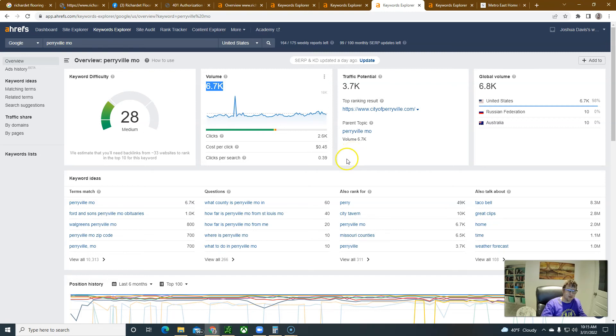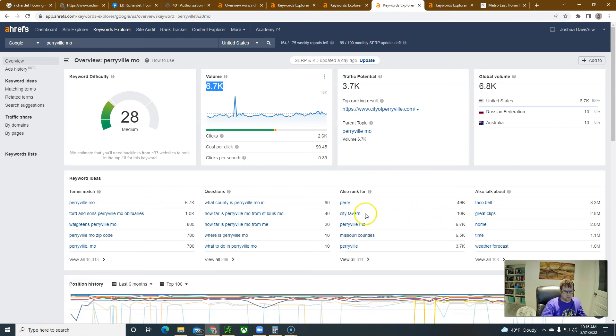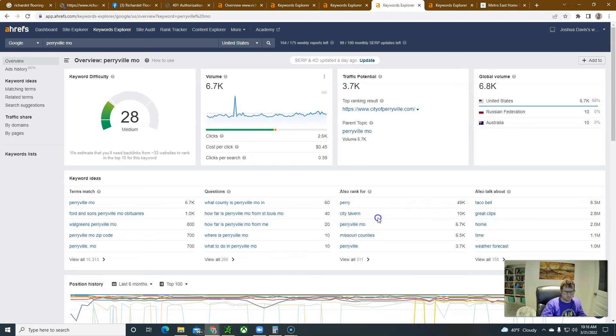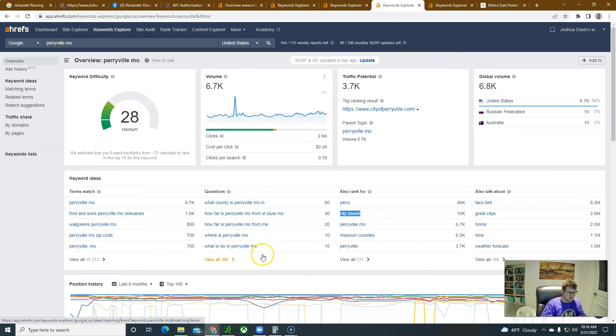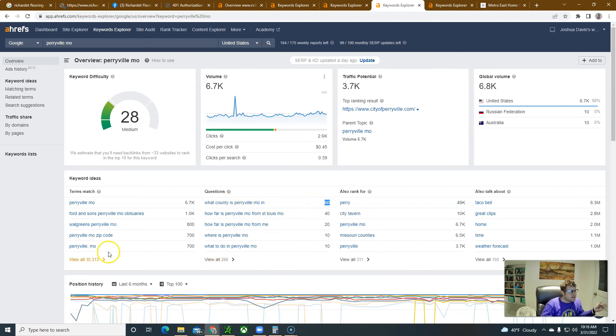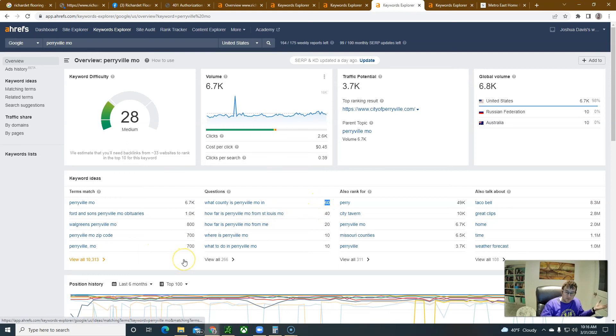Just Perryville Missouri, there's 6,700 people that search for Perryville Missouri. It's a lot of people, 6,700 a month. City Tavern gets 10,000 searches but City Tavern is a keyword that is probably a nationwide keyword.